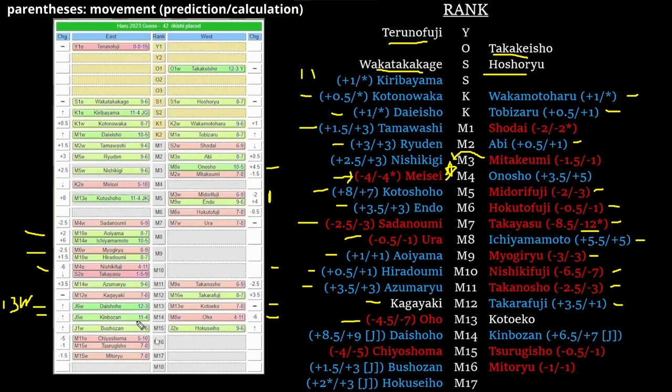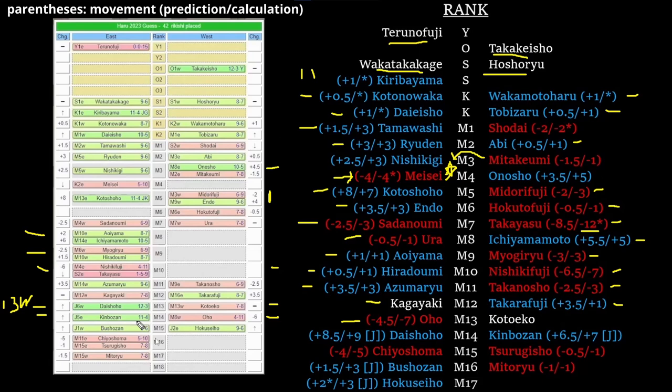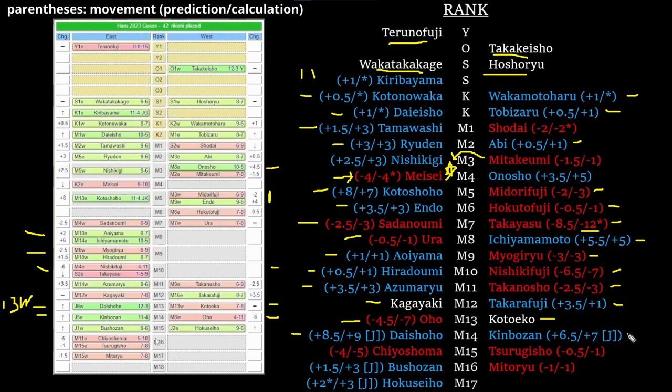If Takarafuji goes to 12 west, you still have Oho that you can drop in at 13 east and keep the juryo promotees from going up too far. Furthermore, I left Daishoho behind Kotoeko because Kotoeko mathed out to maegashira 14 west and Daishoho to 13 west. I believe that the calculation differential required for a guy from juryo to move ahead of a guy who had been in maegashira is two ranks. Daishoho was two ranks ahead of Oho, but he's only one ahead of Kotoeko. So I think Kotoeko stays ahead of Daishoho. Oho moves ahead of Daishoho only by chance—this isn't earned, he's only going there because he is the only guy who could go there. That's it.